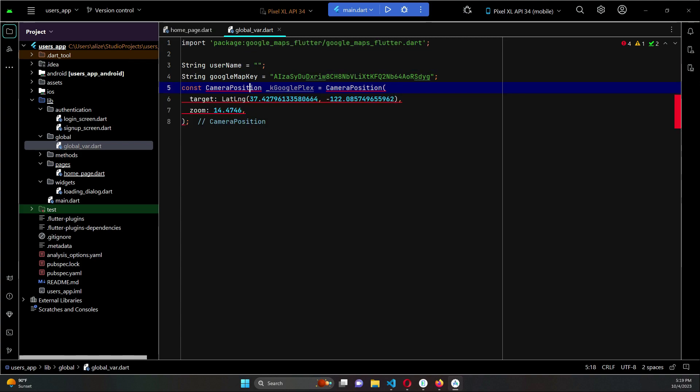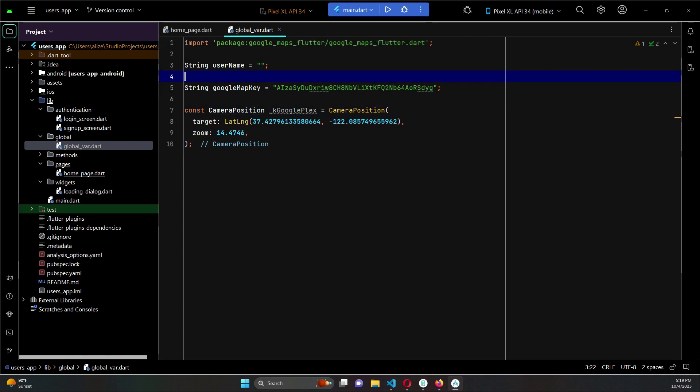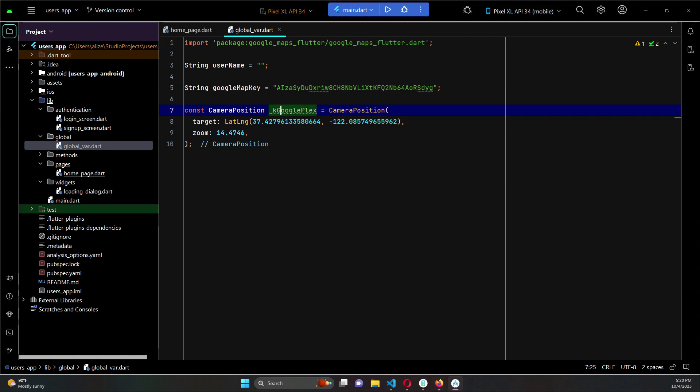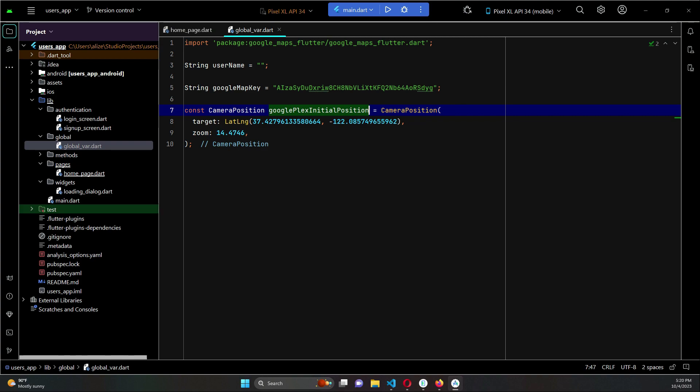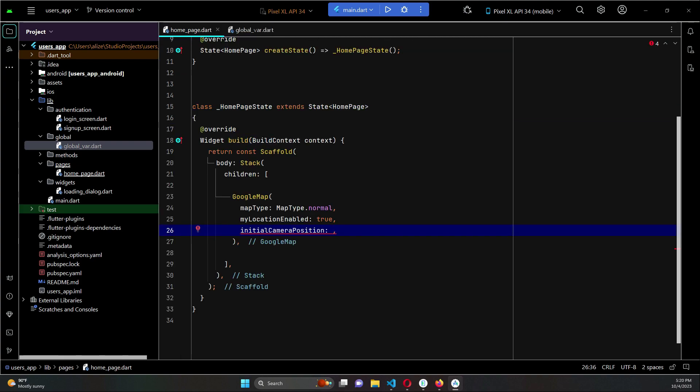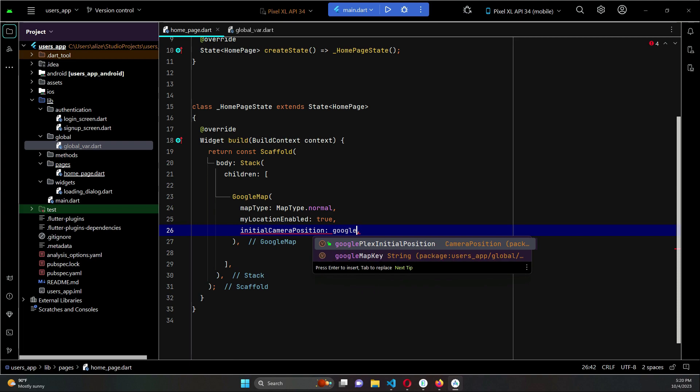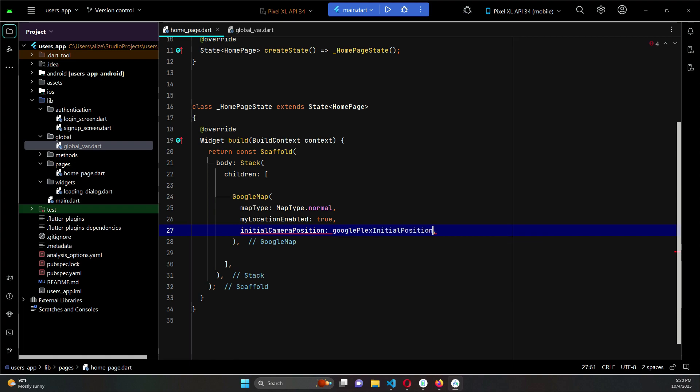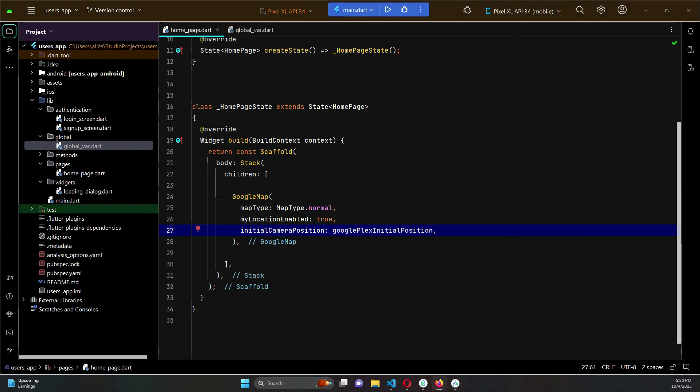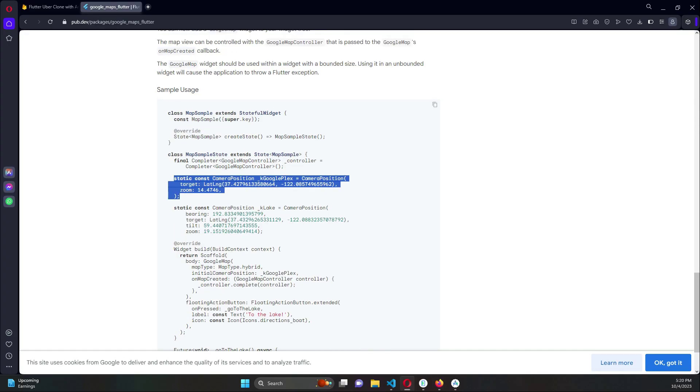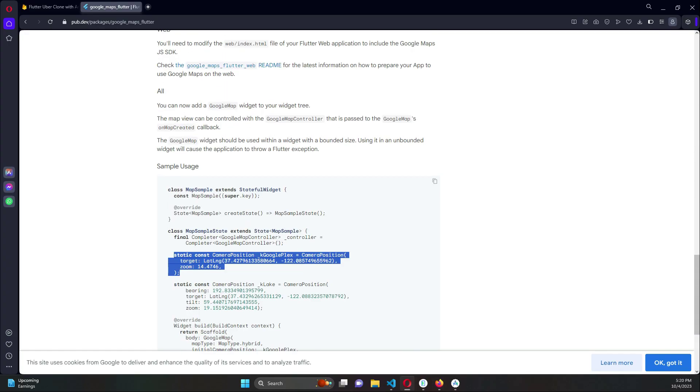Remove the static from it. So we have to import CameraPosition which belongs to Google Maps Flutter. Let's rename this to googlePlexInitialPosition. Then come back here. We can say googlePlexInitialPosition. Also we need to create an instance of our Google Map controller.